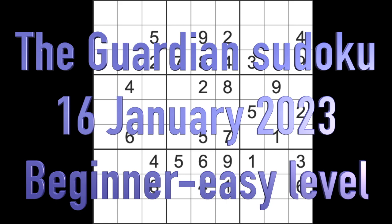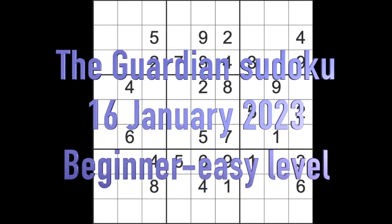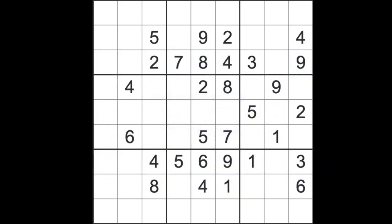Hello fellow Sudokuns and welcome to Zen and the Art of the Guardian Sudoku puzzle. It's Monday the 16th of January 2023. Almost got it wrong again. I hope you are keeping well.